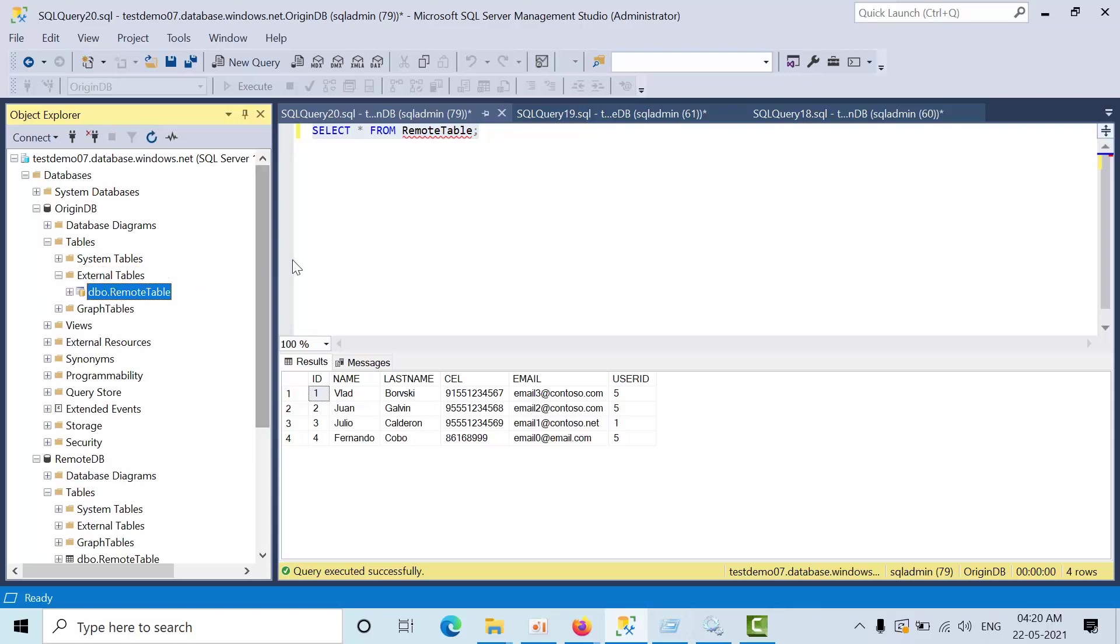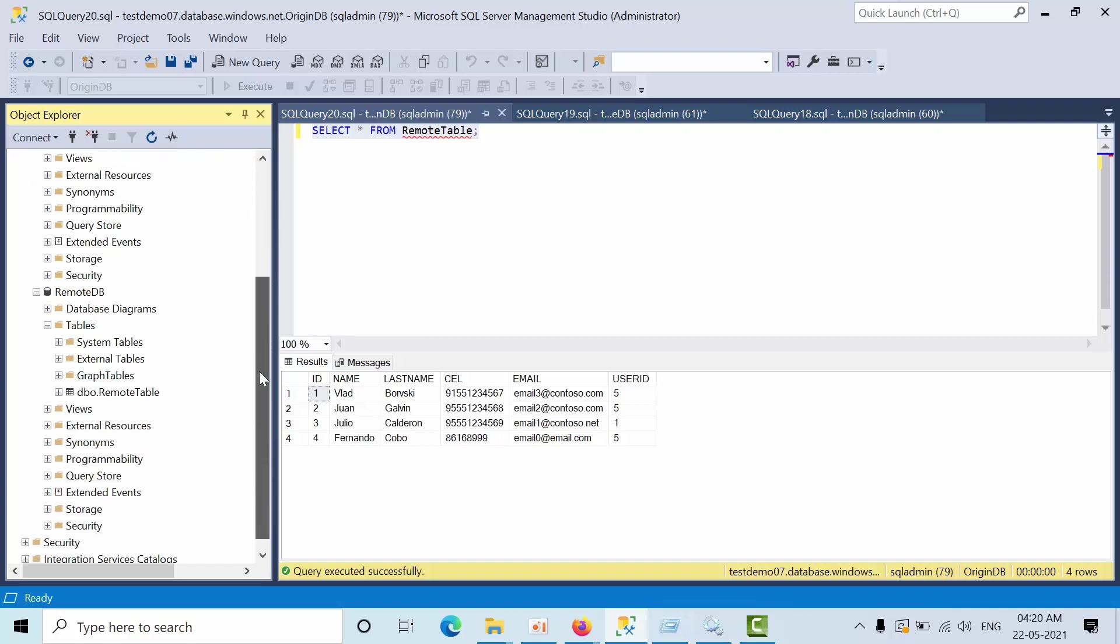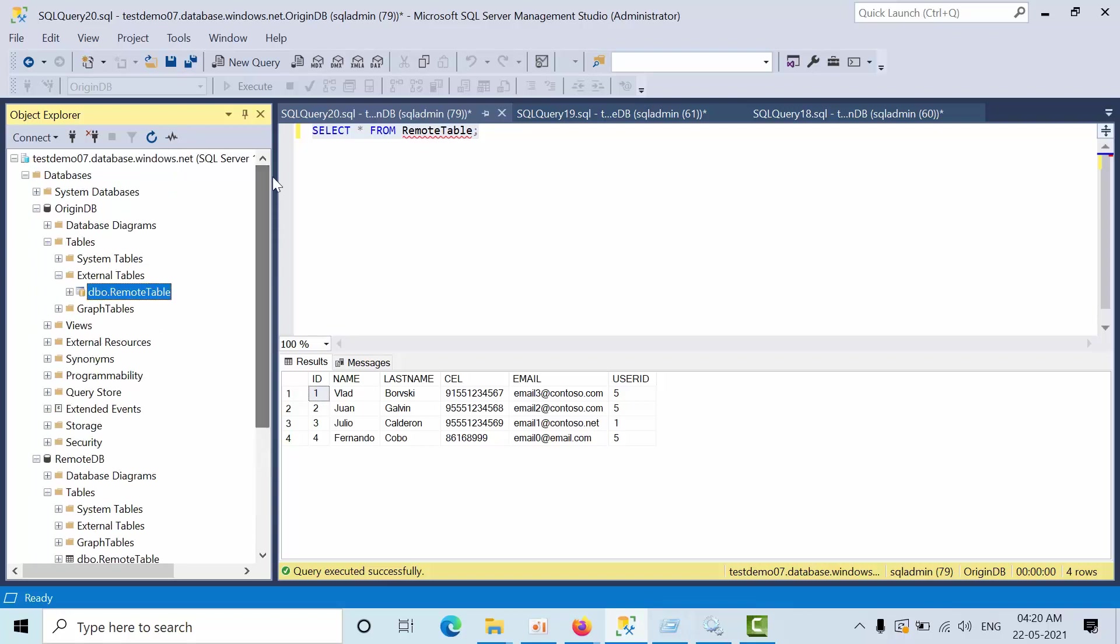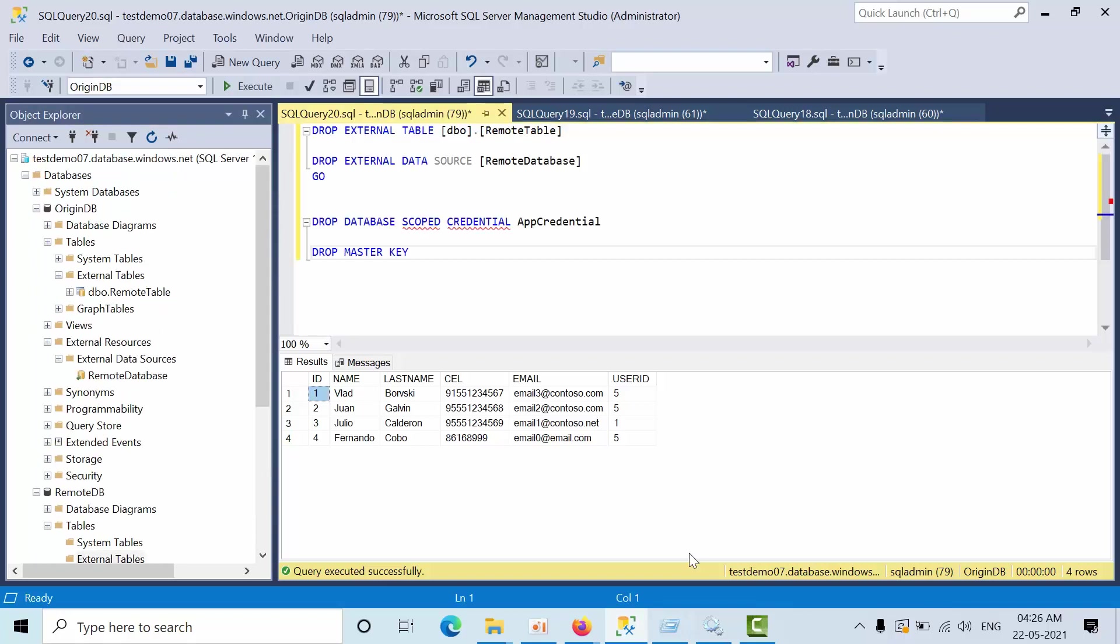See this is how we have created a table and we are accessing that from argin DB. External tables will only support select queries. So I will show you how to clean up this lab.